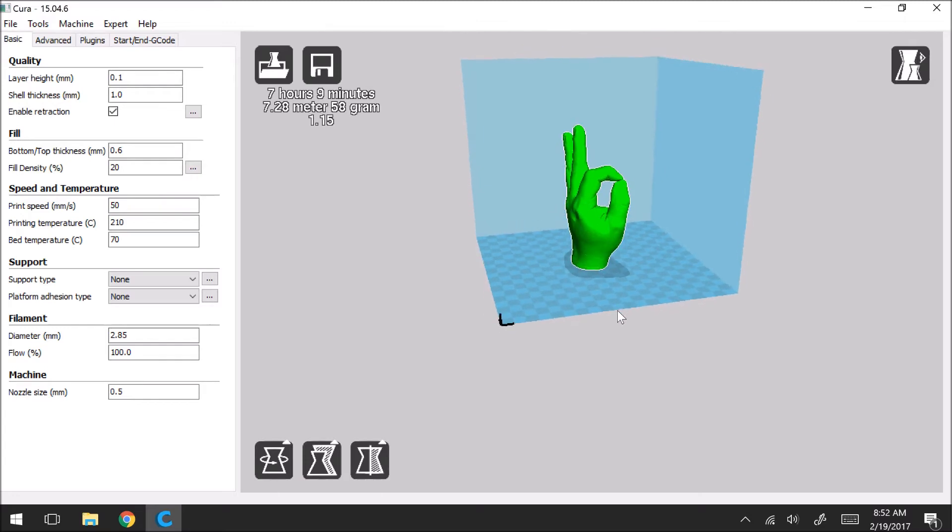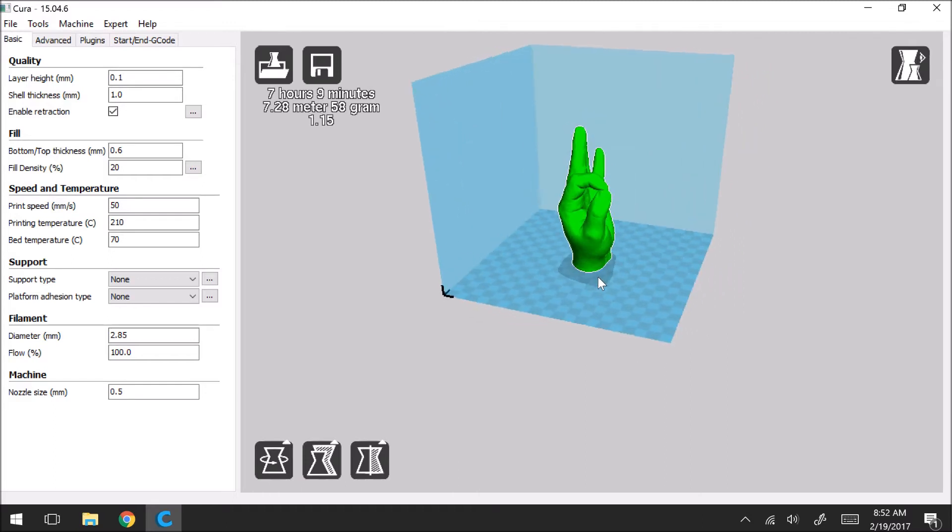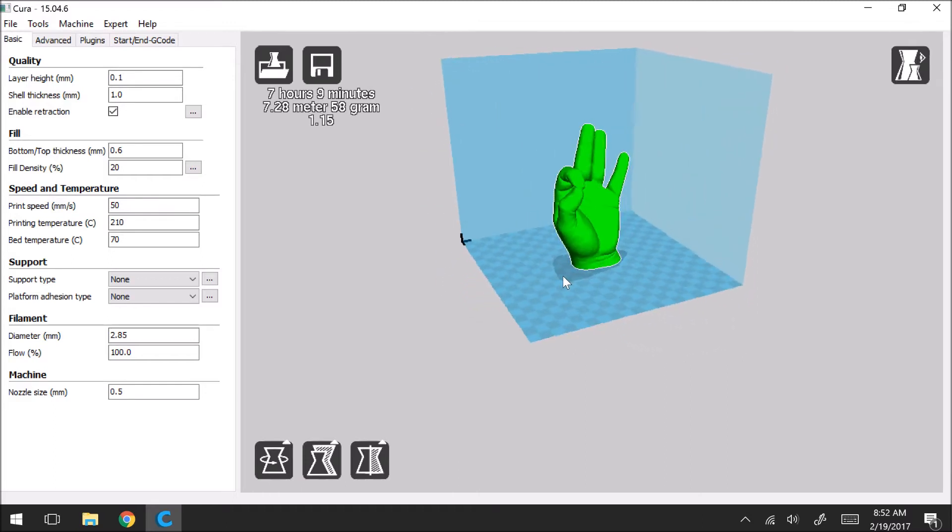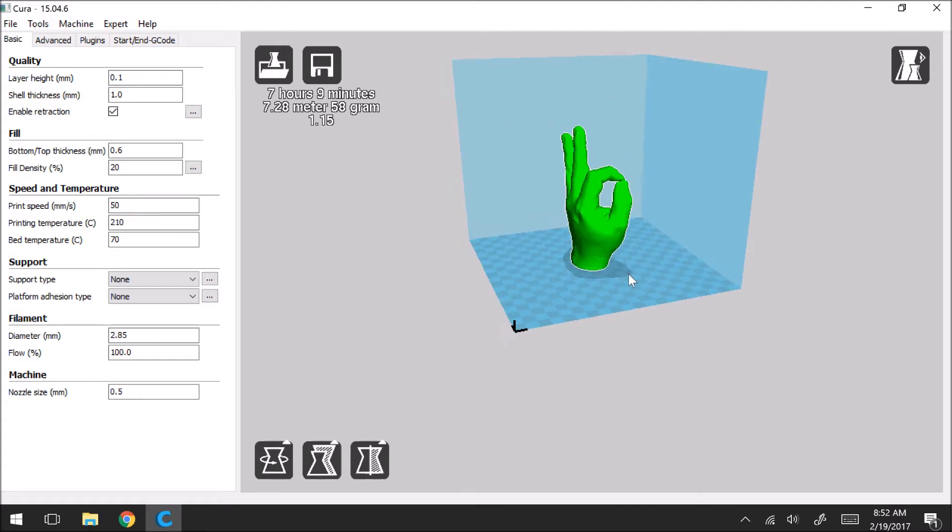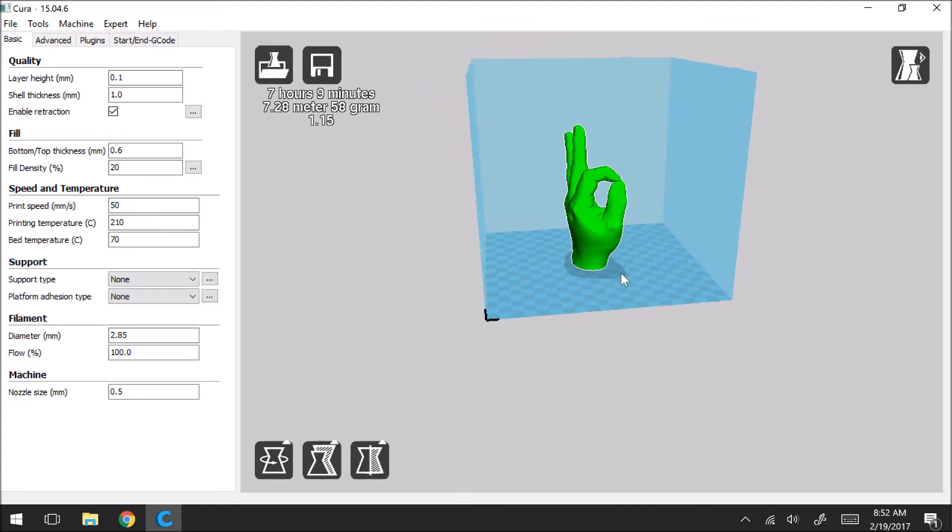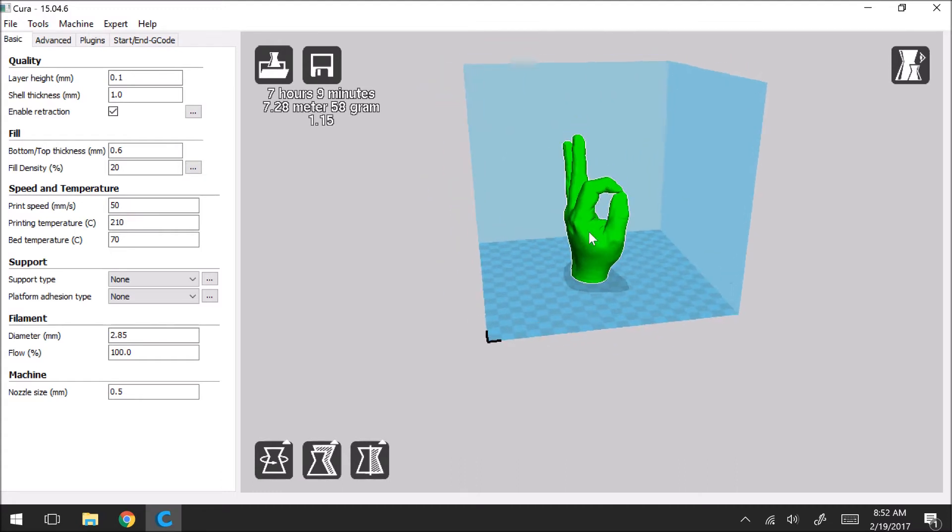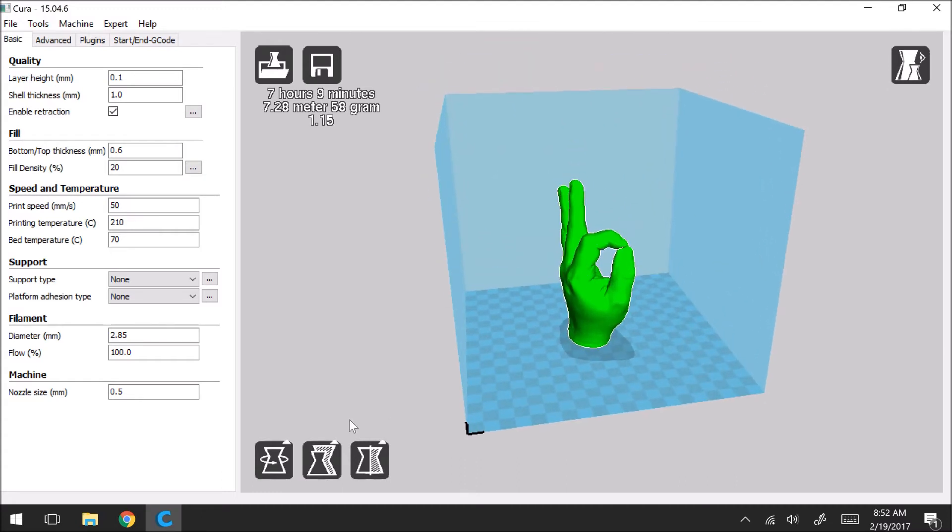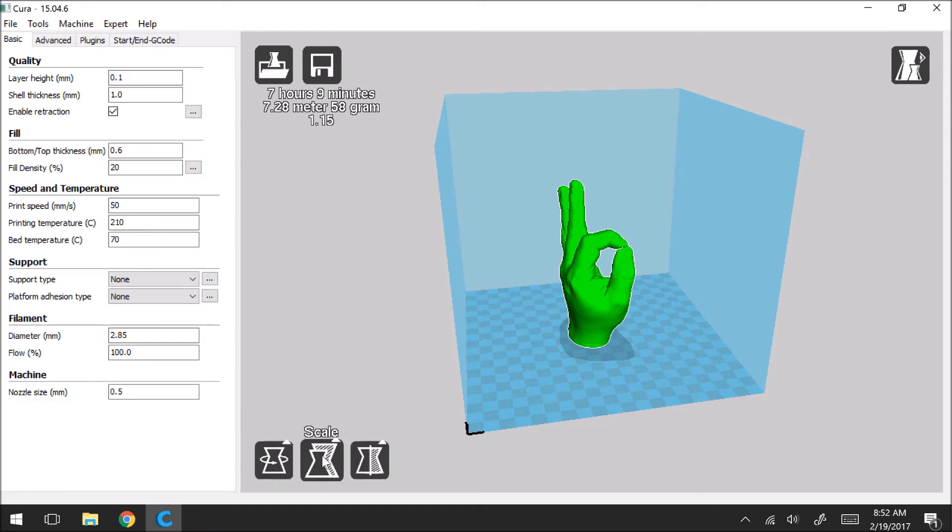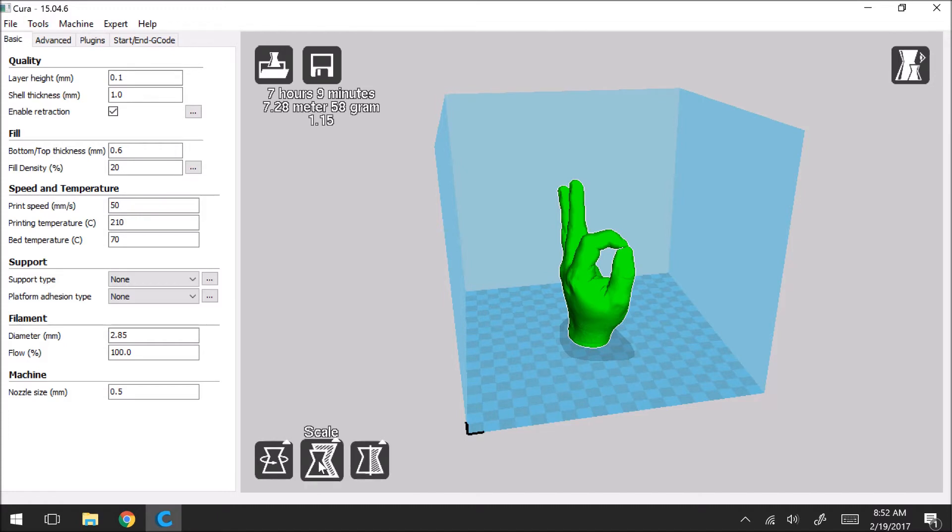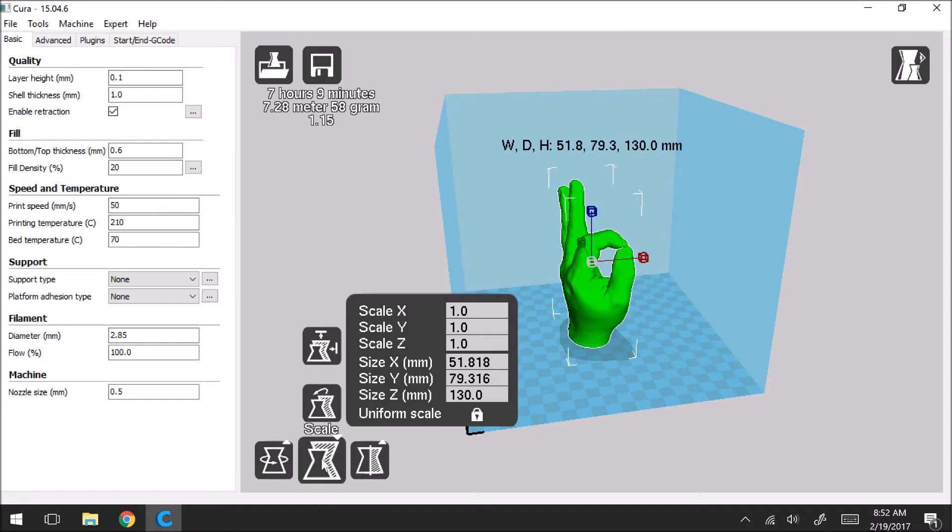So now I'm going to talk about ways that you can scale your print and orient it. So let's say you wanted this hand to be printed a little bit smaller. If you click on the model you can then go to these buttons down here. So there's a rotate button, a scale button, and then a mirror button.